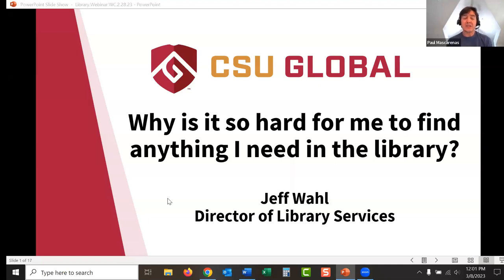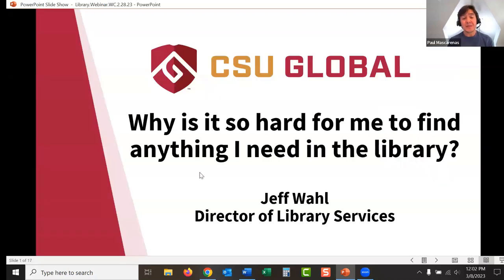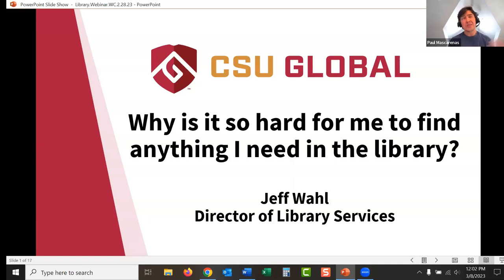Please note that this session is being recorded, and all registered attendees will receive a recording after the event. We have an excellent program for you today. At the bottom of your screen, you'll see a chat button — go ahead and introduce yourself or say hello, and remember to select everyone in the dropdown field. You'll also see a Q&A button; submit any questions and we'll answer as many as possible, either during the presentation or in the Q&A section built in at the end.